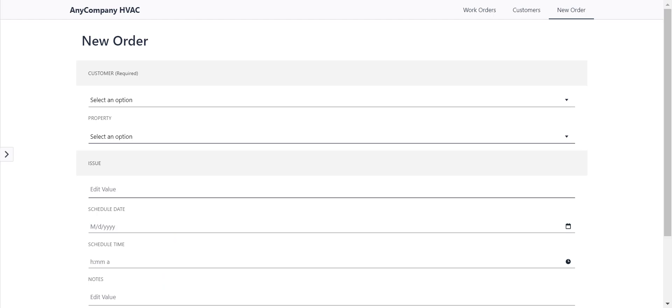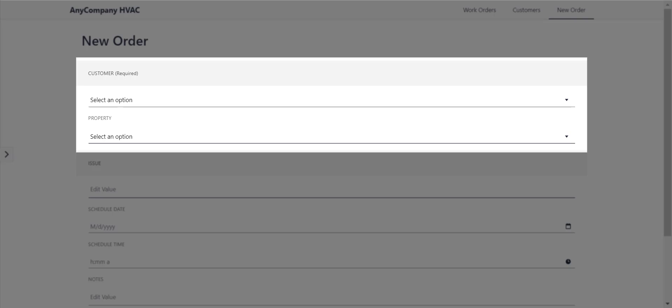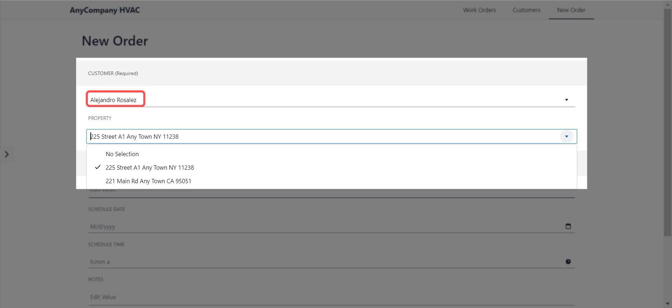If we navigate to the New Order screen, we see two Picklists in the Customer section. Whichever customer this variable is set to triggers that particular customer's corresponding addresses as selections in the Address Picklist.